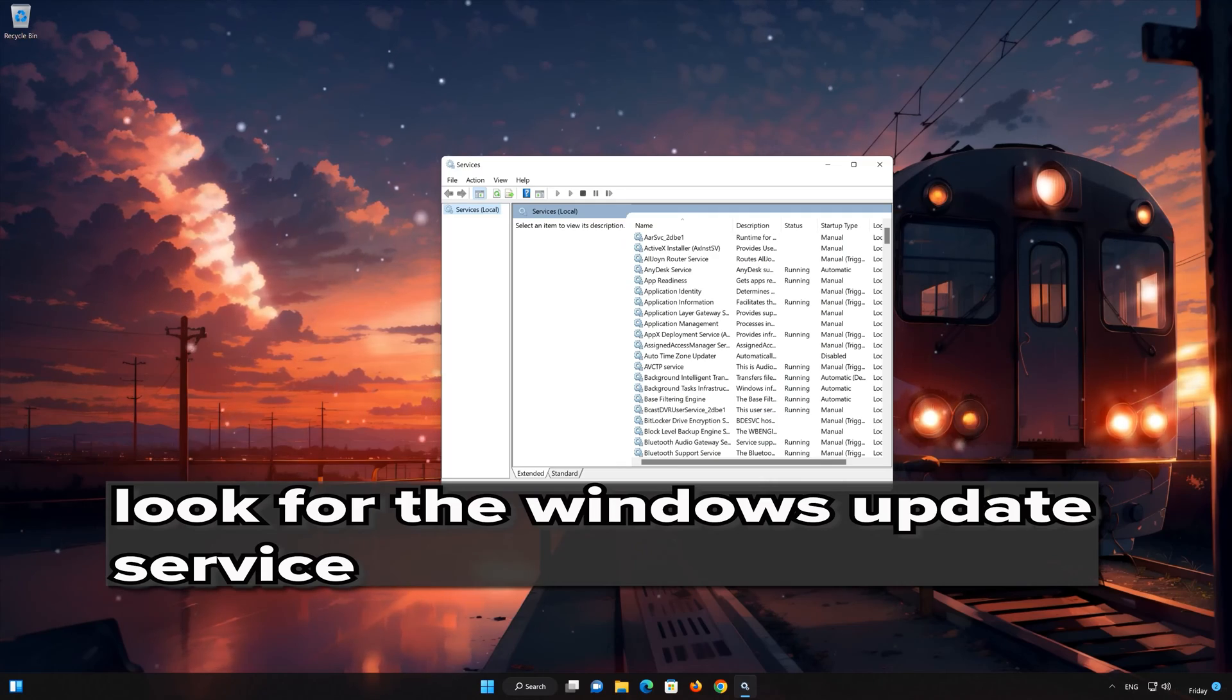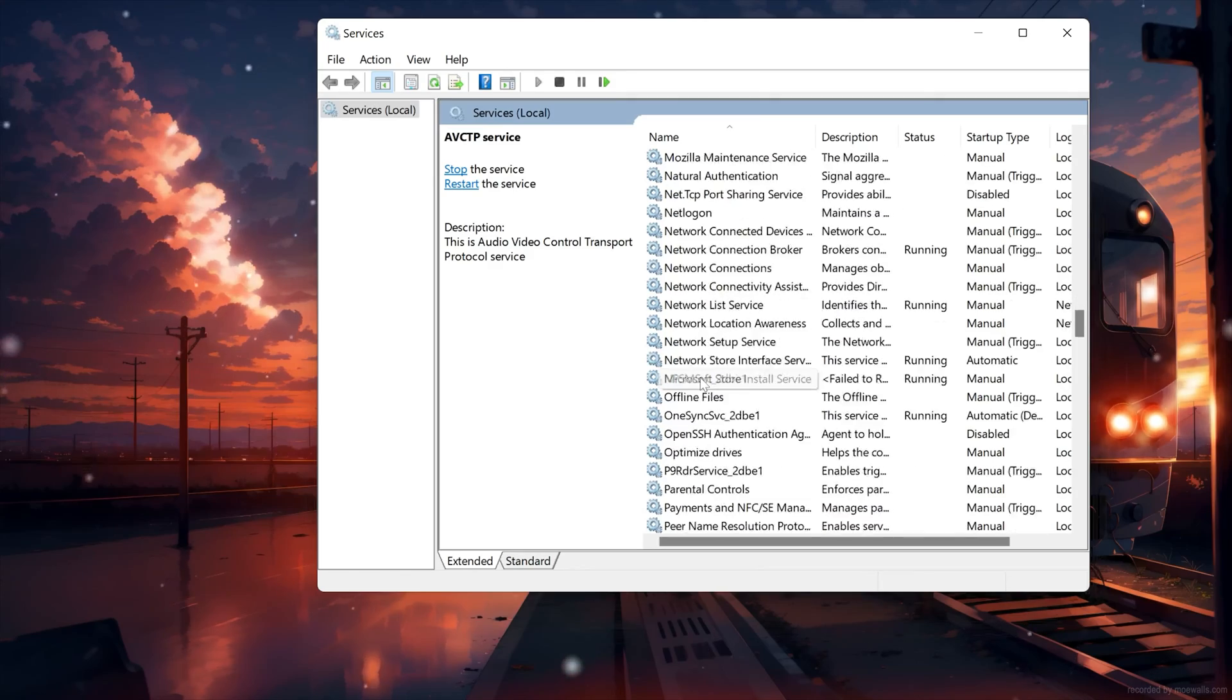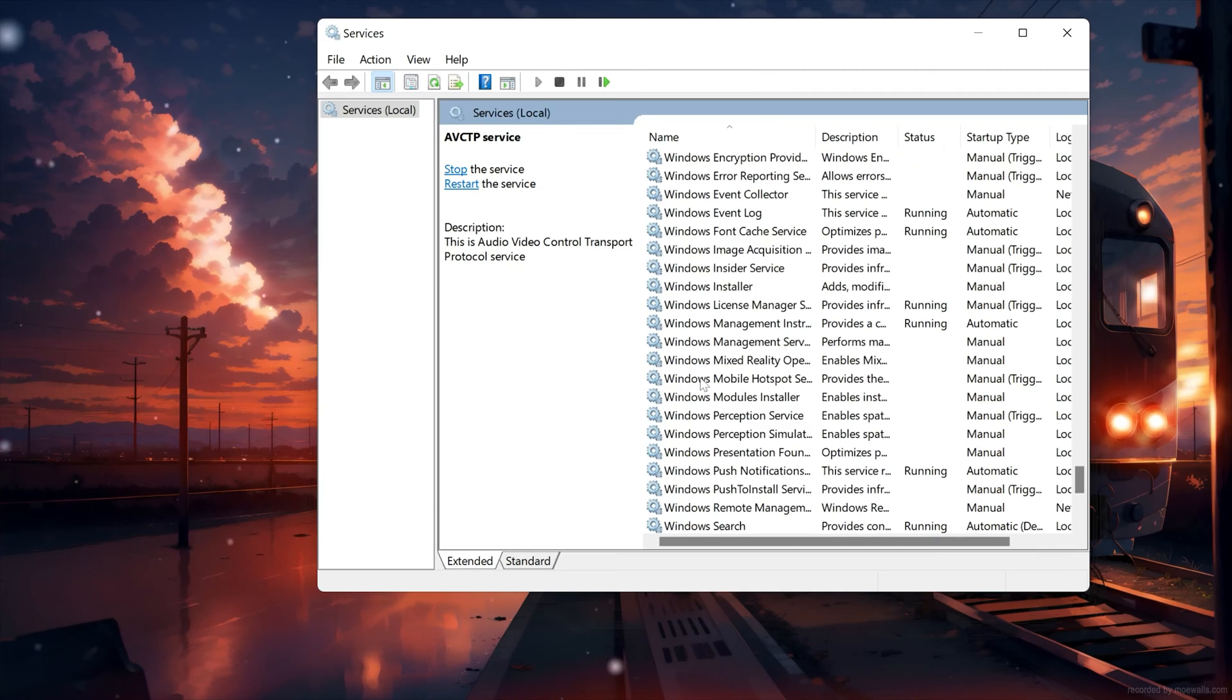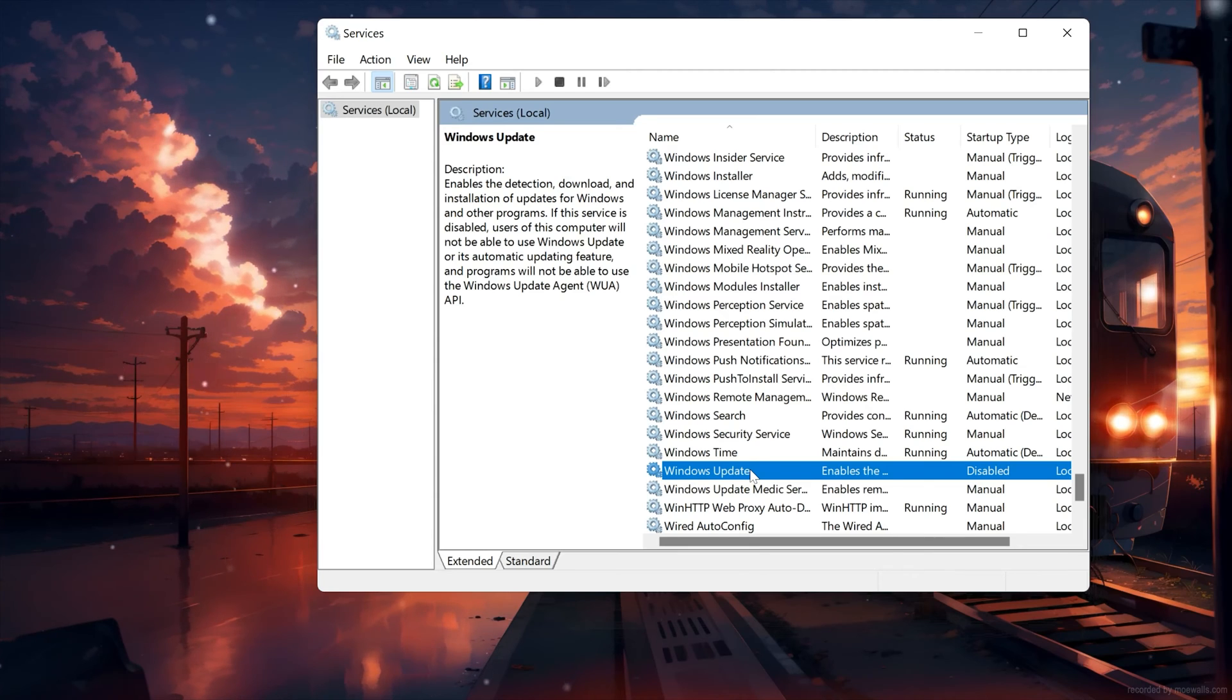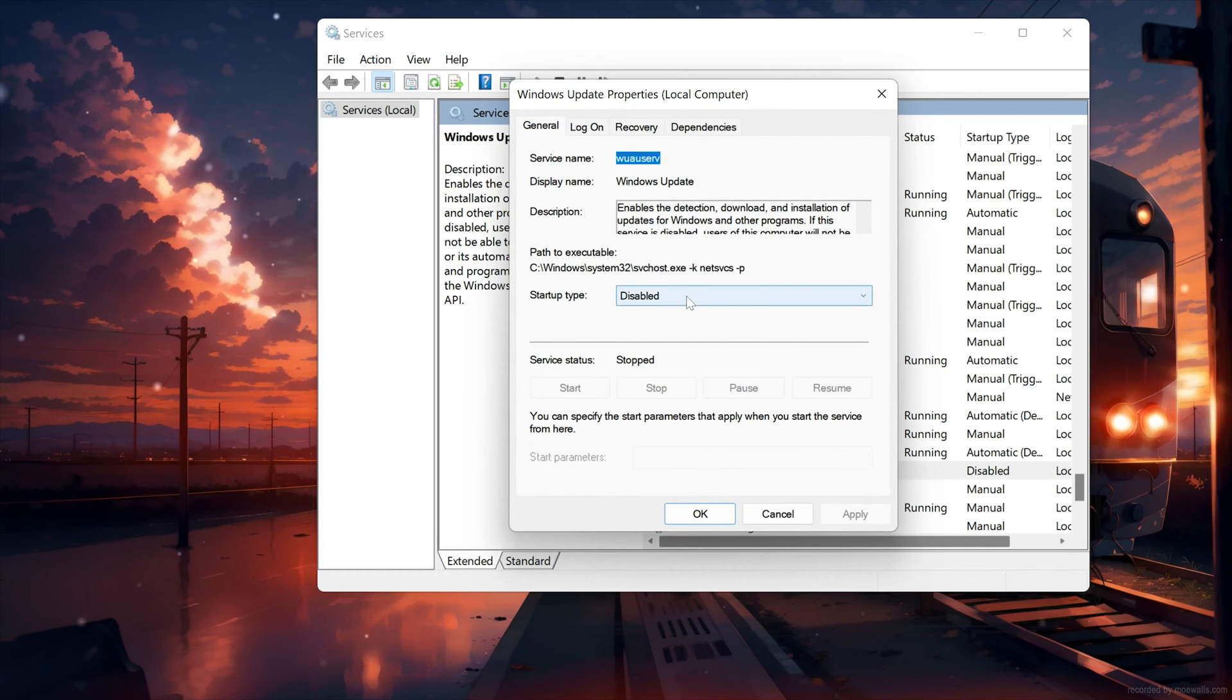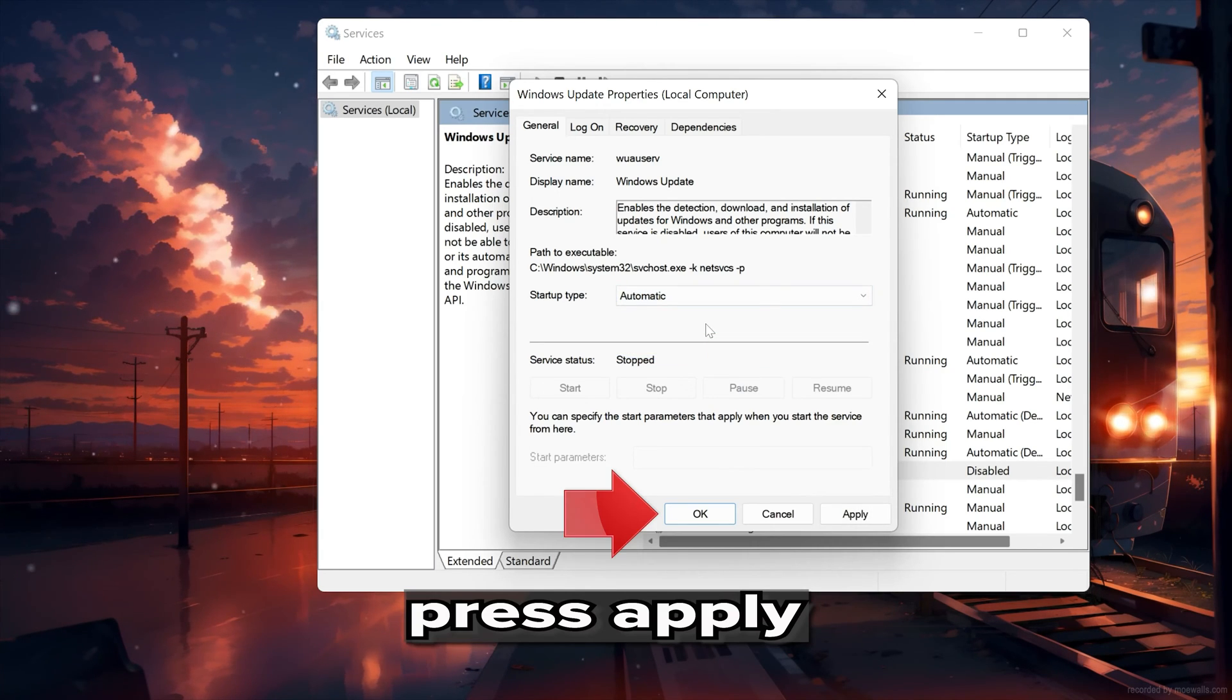Locate the Windows Update service. Right click it and select Properties. In startup type select automatic. Press Apply.